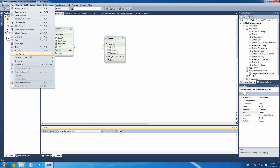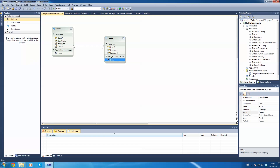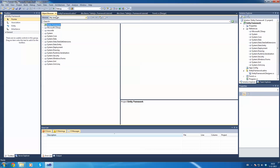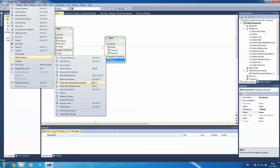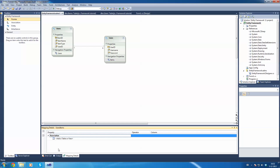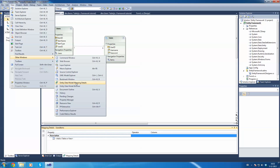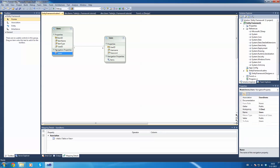Go to View, Other Windows, and select Entity Data Model Mapping Details. Once you open those details, we're going to click on this association. Mapping Users to Items — because we have Users selected, we're going to have to add Items. As you can see, it immediately finds the same column UserID, so it's immediately set correctly.